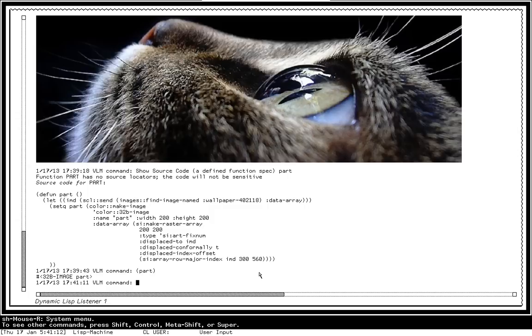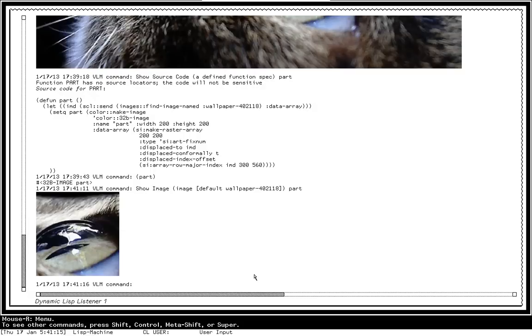So let me run this. And notice I get back an image. I can show that image. And you can see that, indeed, I have a nice 200 by 200 slice of that.